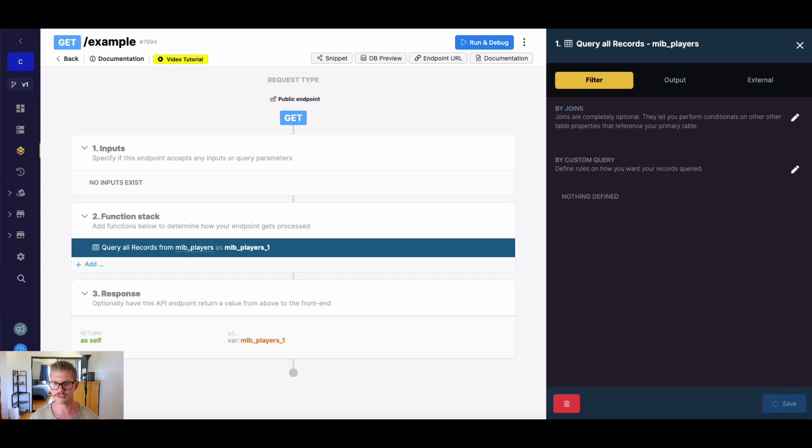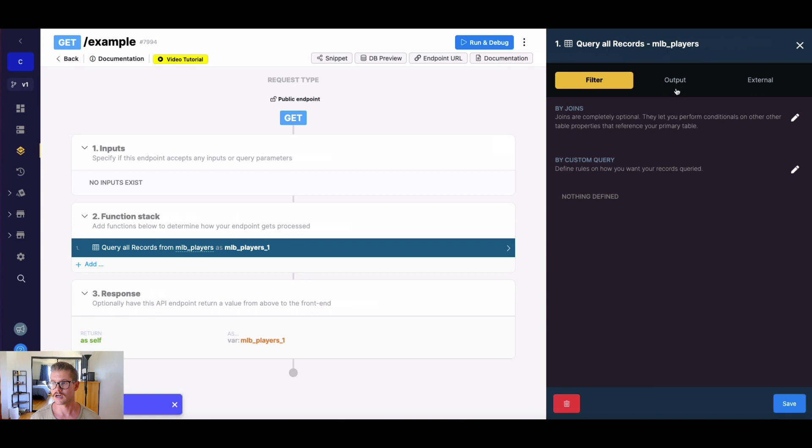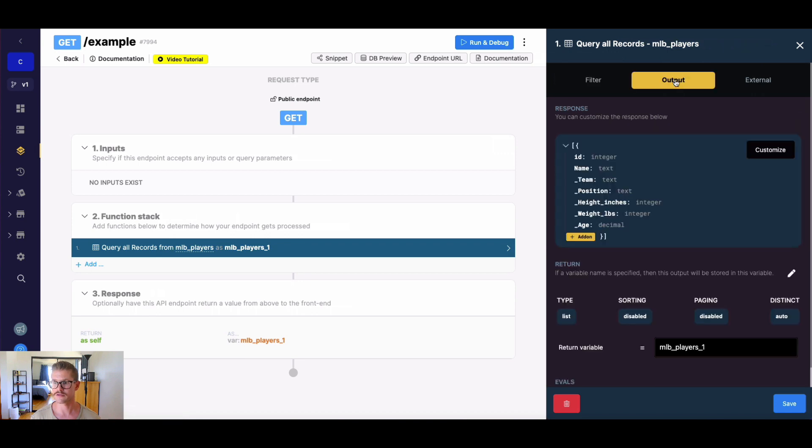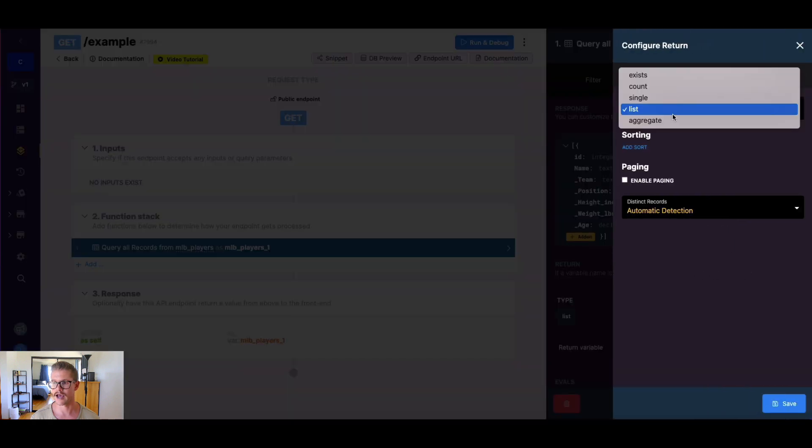So we know if we were to run this right now, we would just get a list of all those records. However, what we can do, we can go to the output tab, and we can actually change the return type to aggregate.